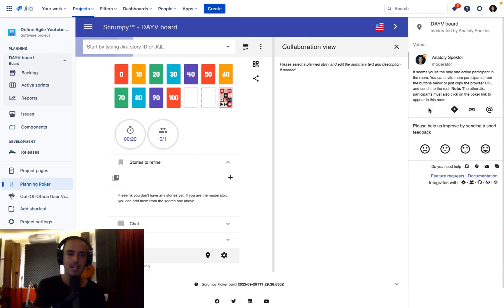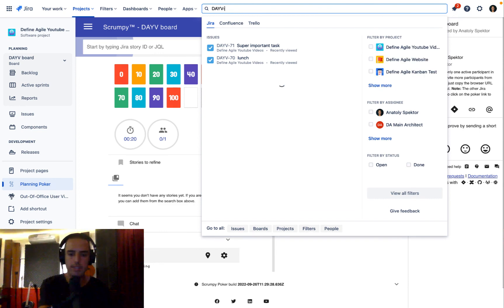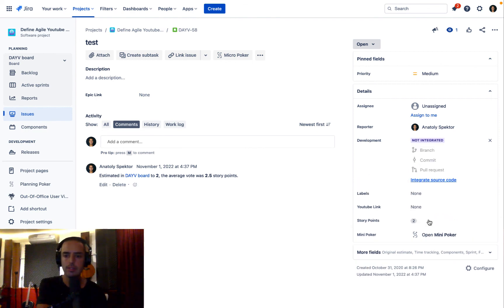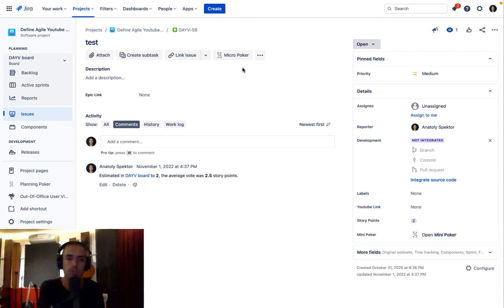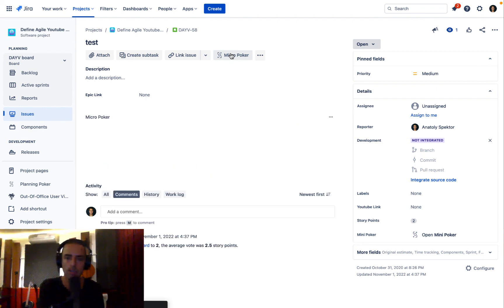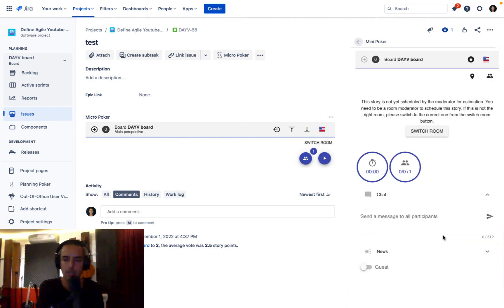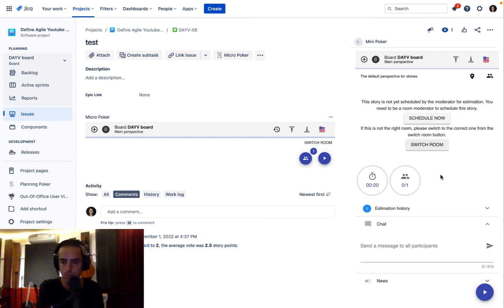Let's check that those numbers were actually saved in the Jira tickets. I find DAV-58 and see story points were updated to two. There are also two more buttons — Micro Poker and Mini Poker — both of which allow you to schedule an issue for estimation right from the ticket. You click Micro Poker, then 'Poker Now' to estimate immediately or 'Schedule Now' to plan it later. Mini Poker works similarly, as long as your planning poker room is running.